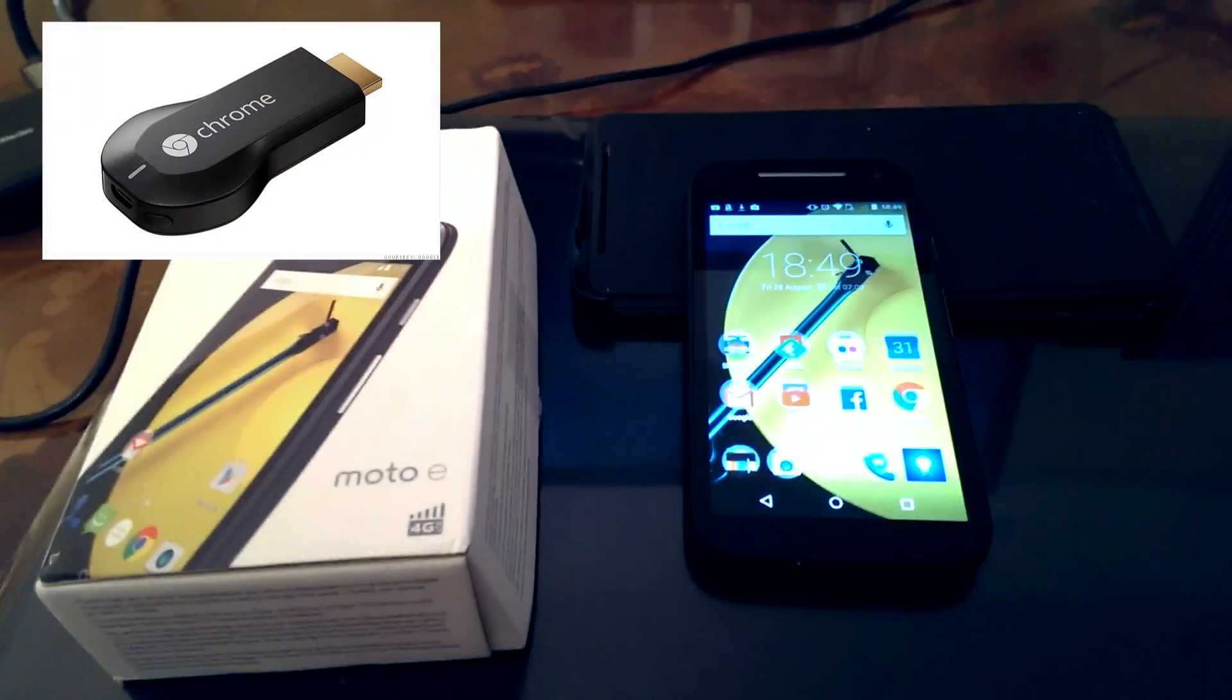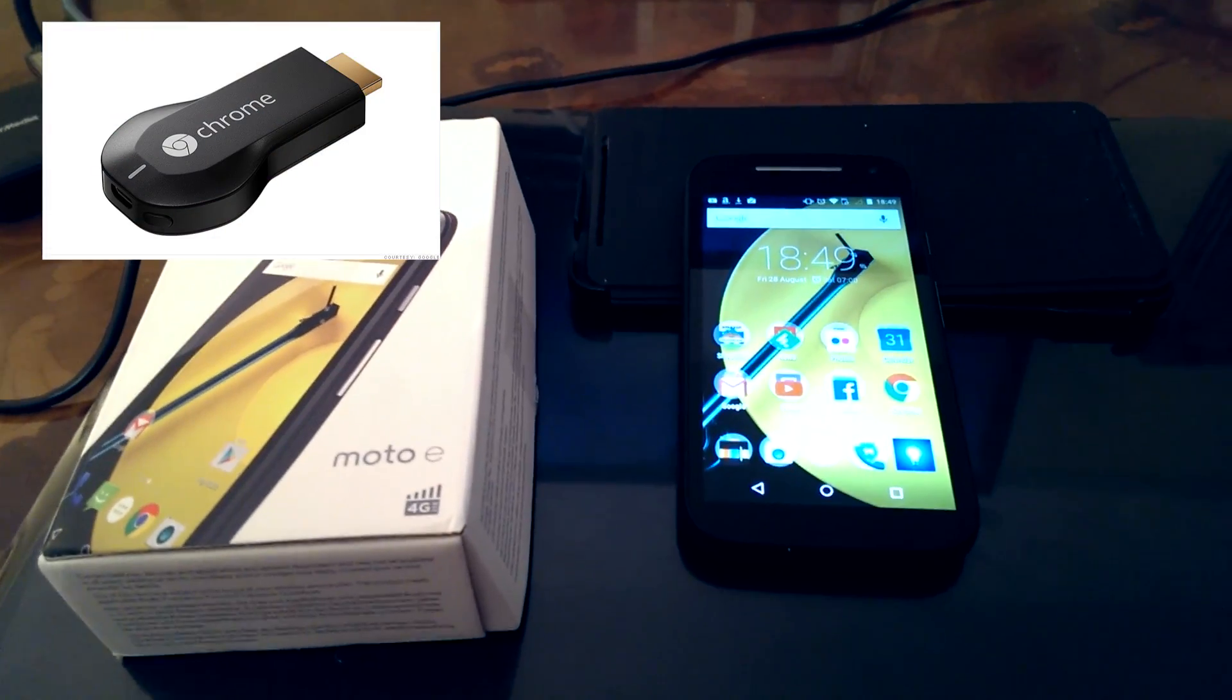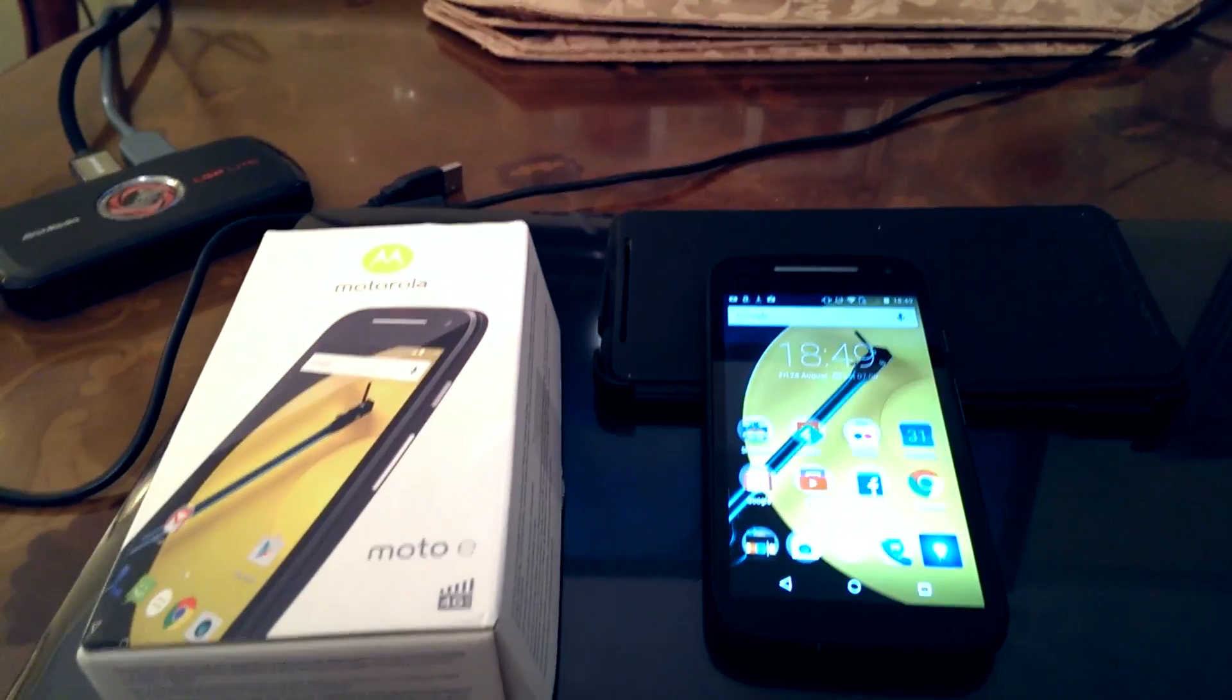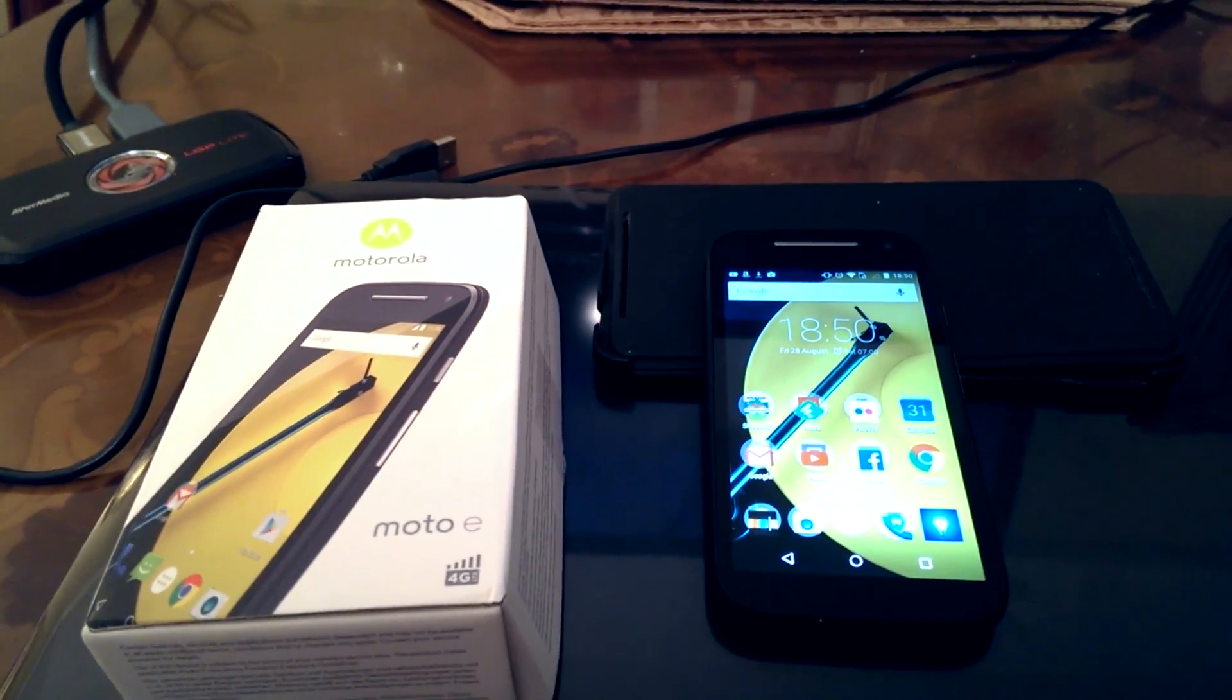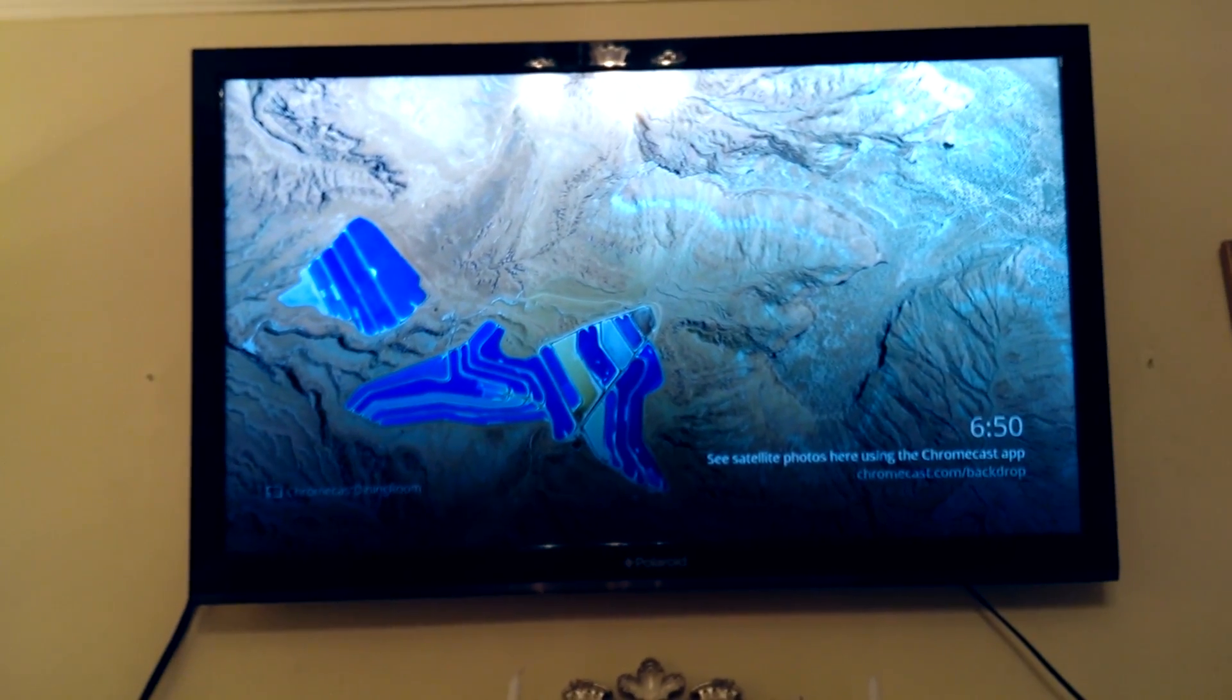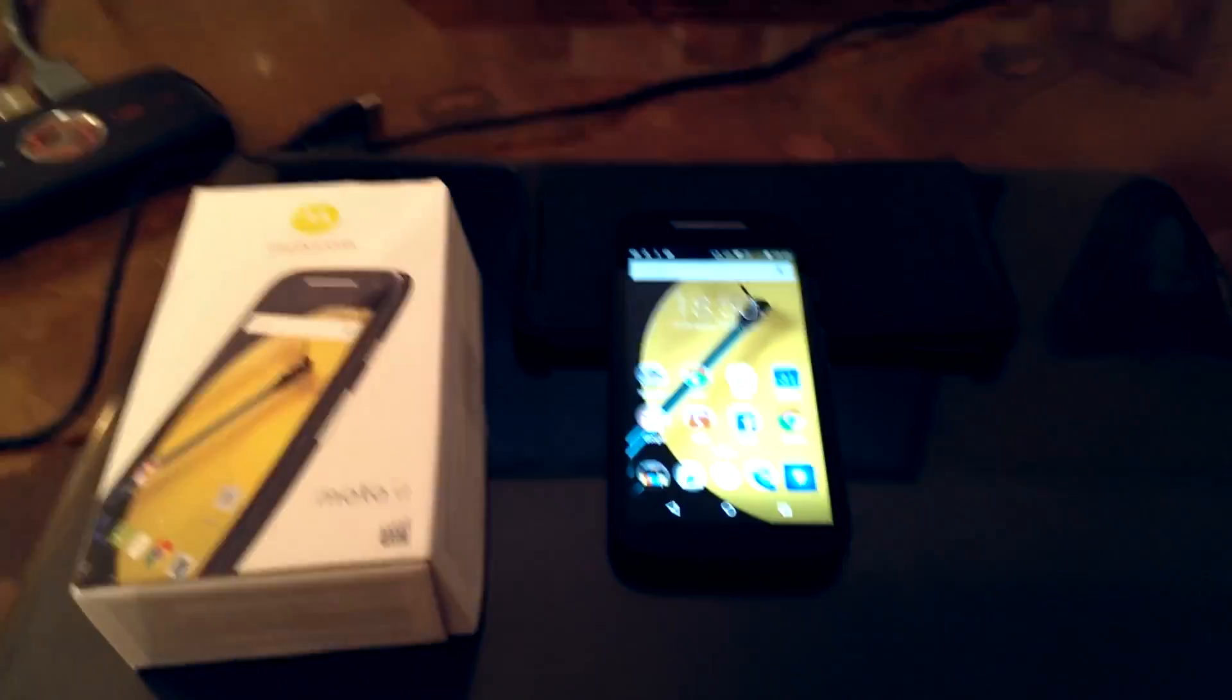So if you haven't got a Google Chromecast, after you see this you'll probably want to get one and make sure you've got a compatible phone like the Moto E 4G. So there's our telly, and that's the Chromecast screen, so I just wanted to show you something.